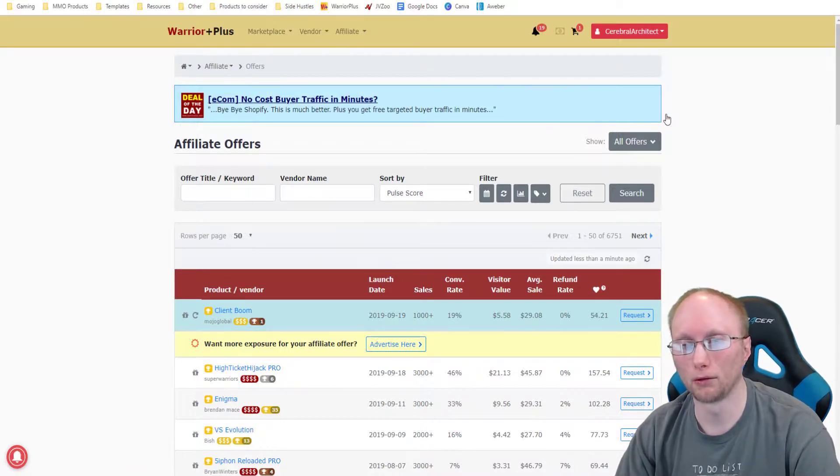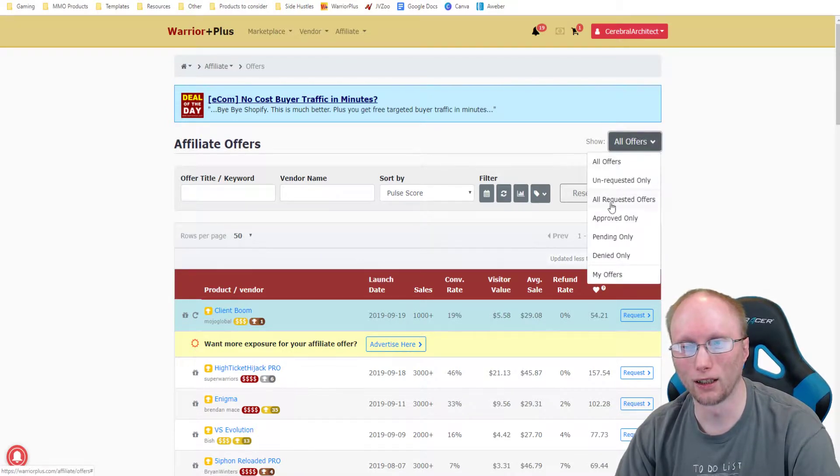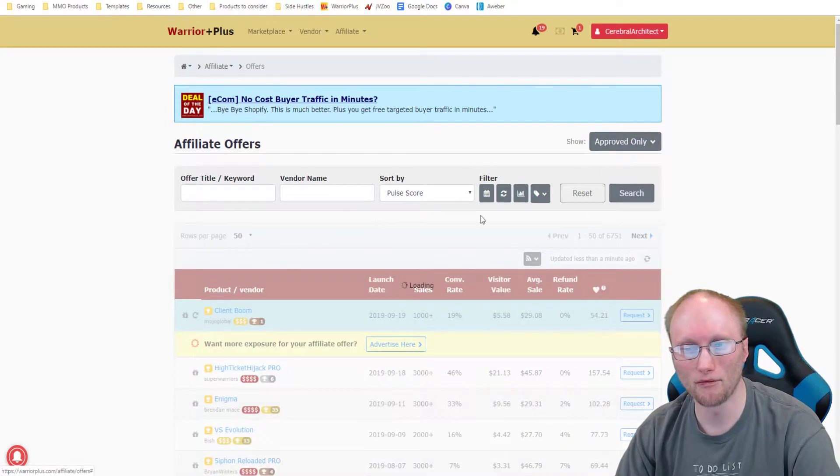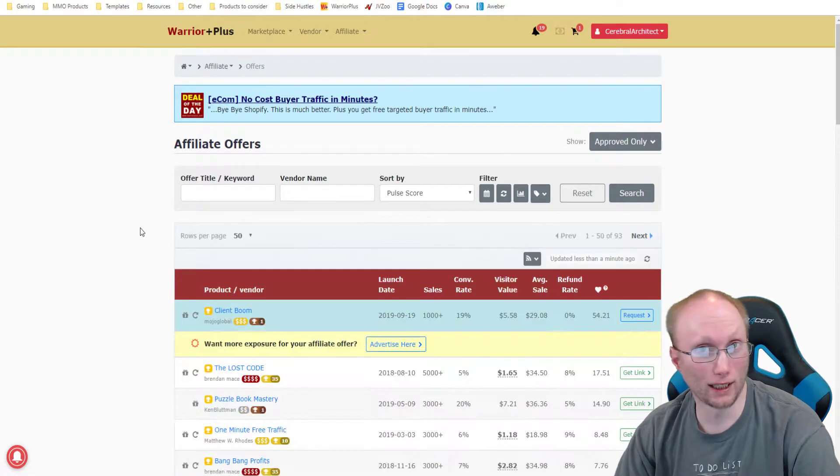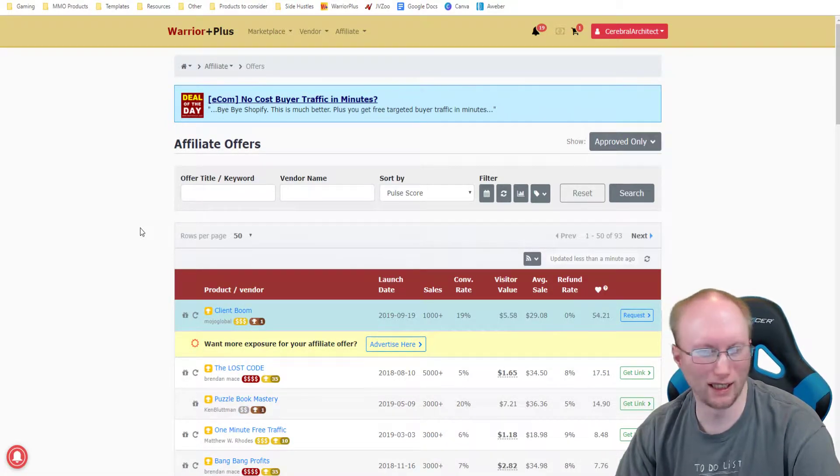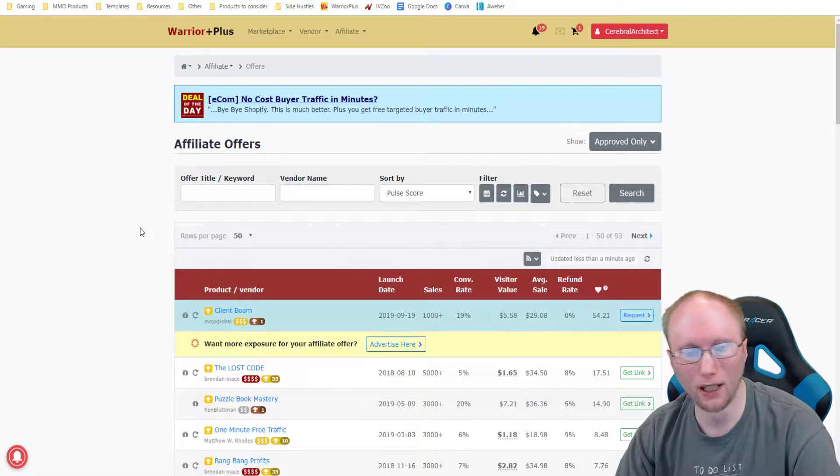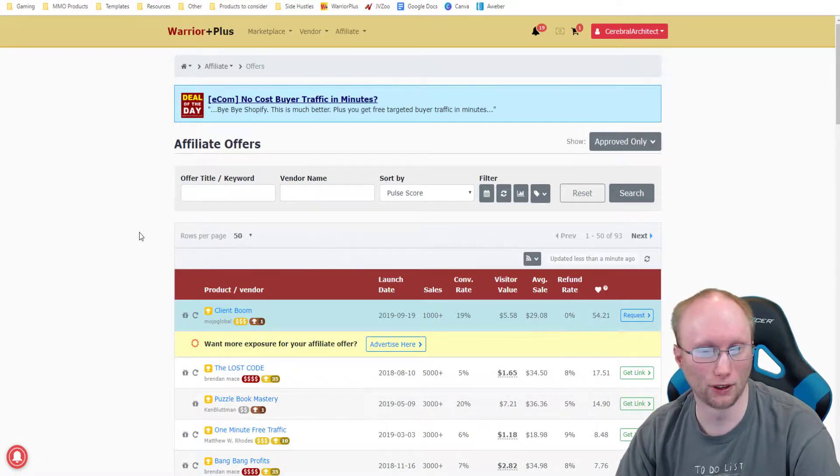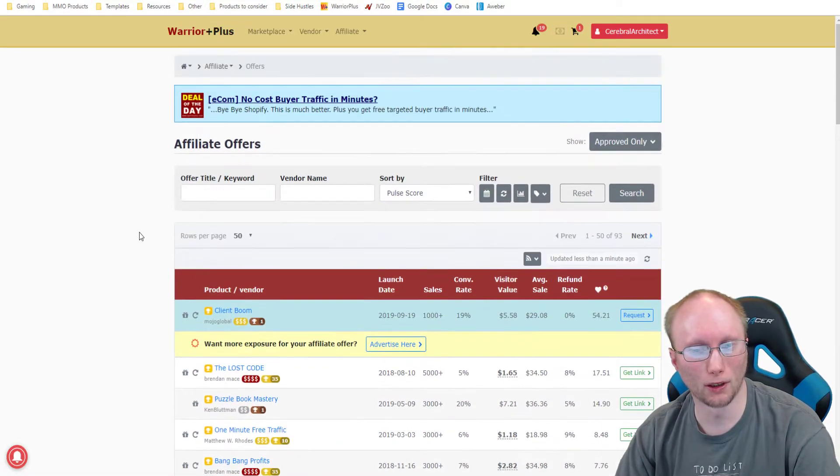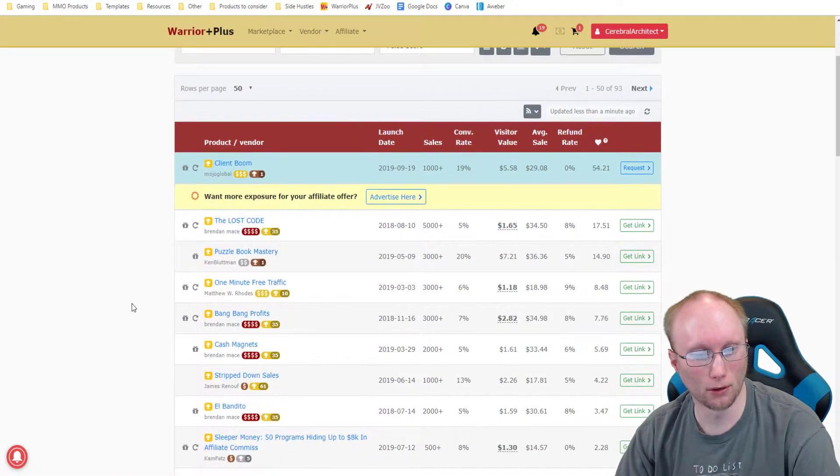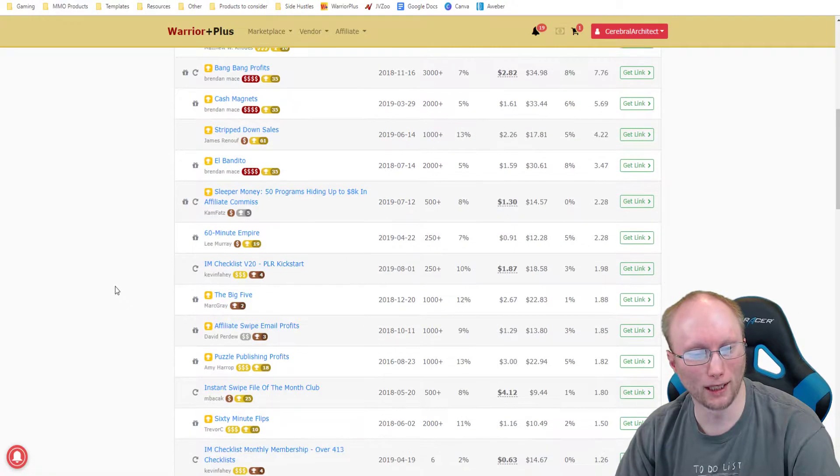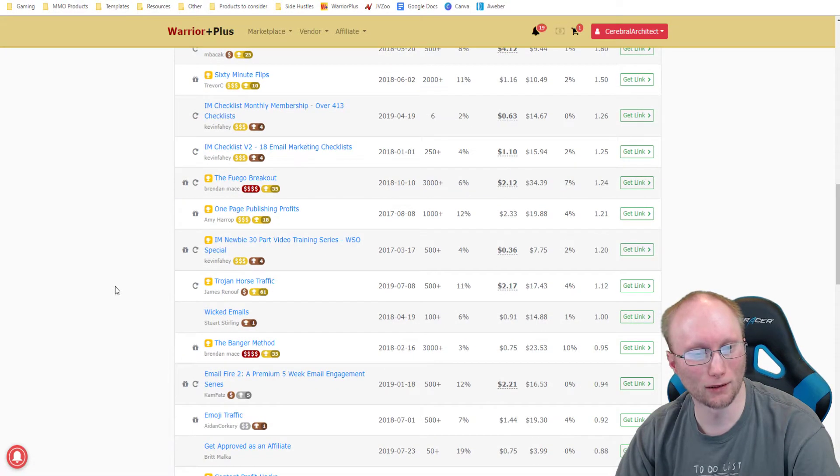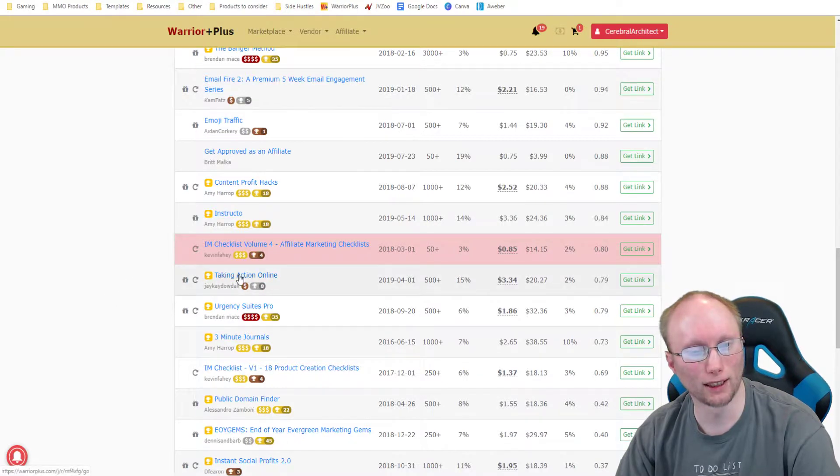So what you would do would be to come over here to this dropdown and click approved only, and then you would find one. It depends on how much you're approved for. There might be just a few listings. I've approved for a lot of stuff. So you would find the one that you want to go to, and I've already got one actually picked out for this, which is actually Taking Action Online, so I would click that.